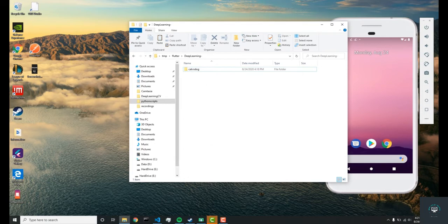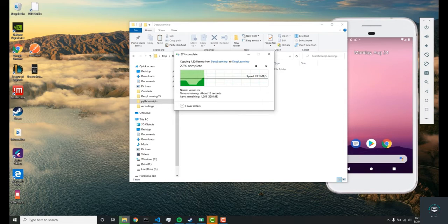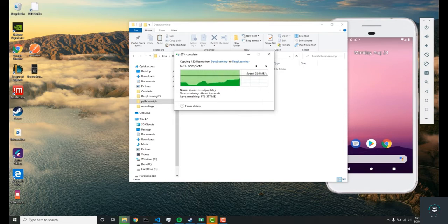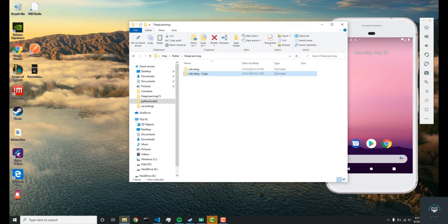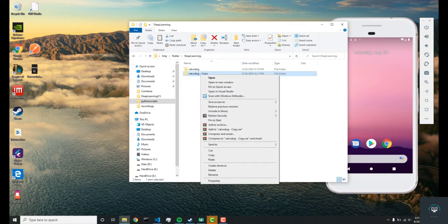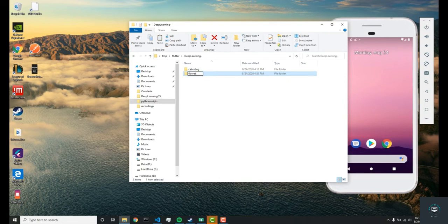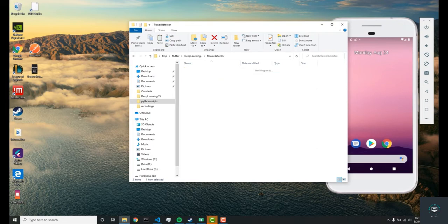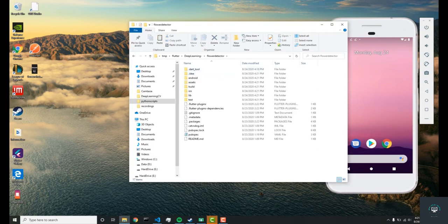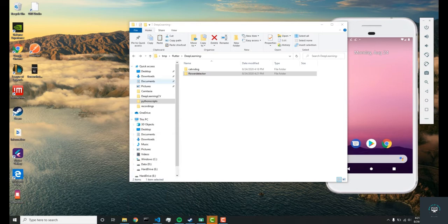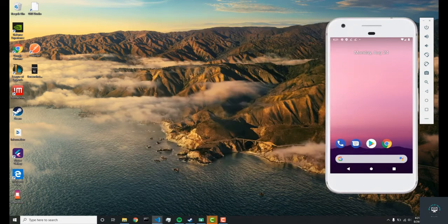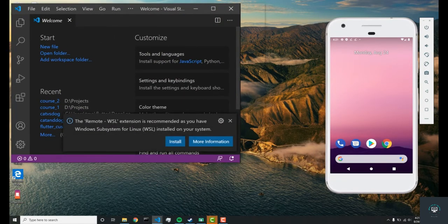We'll paste it here and change the name to something that matches more to the dataset that we're using. Once it's done, let's rename it to flower detector. In here, let's open a Visual Studio Code window and open our project.